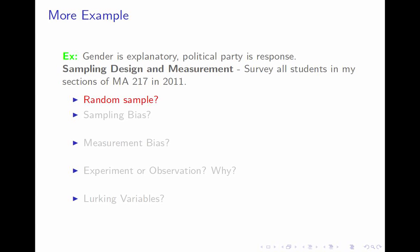Is that a random sample? No, it's a convenient sample. Not everybody is equally likely to be chosen — some Fairfield U students, for example those who don't take Math 217, will never be chosen.